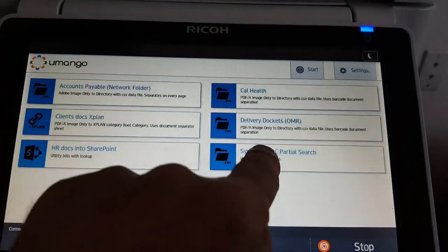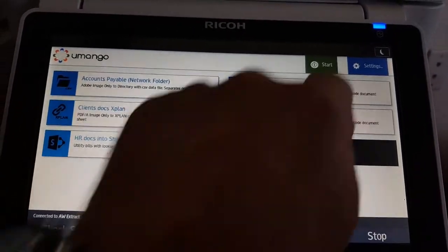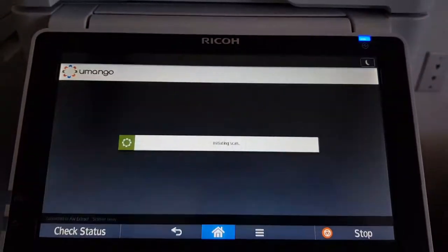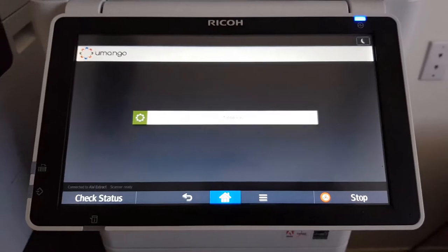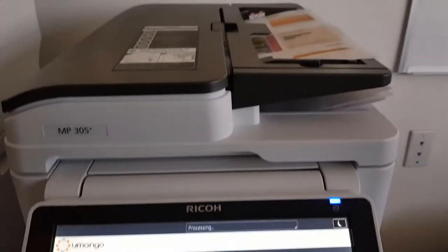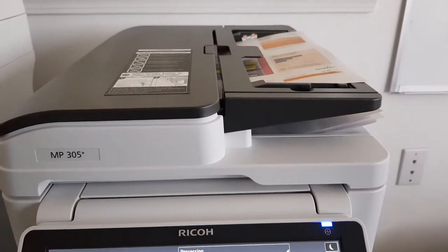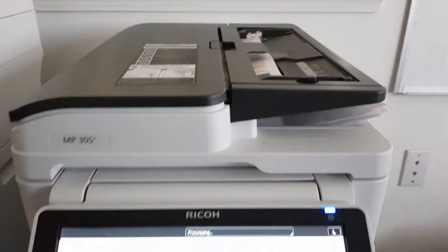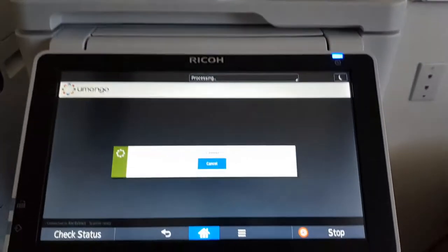In this example, you can see I'm just scanning a couple of documents. But of course, with batch scanning, I can scan lots of documents, and I can even append and continue scanning additional documents in the one batch.